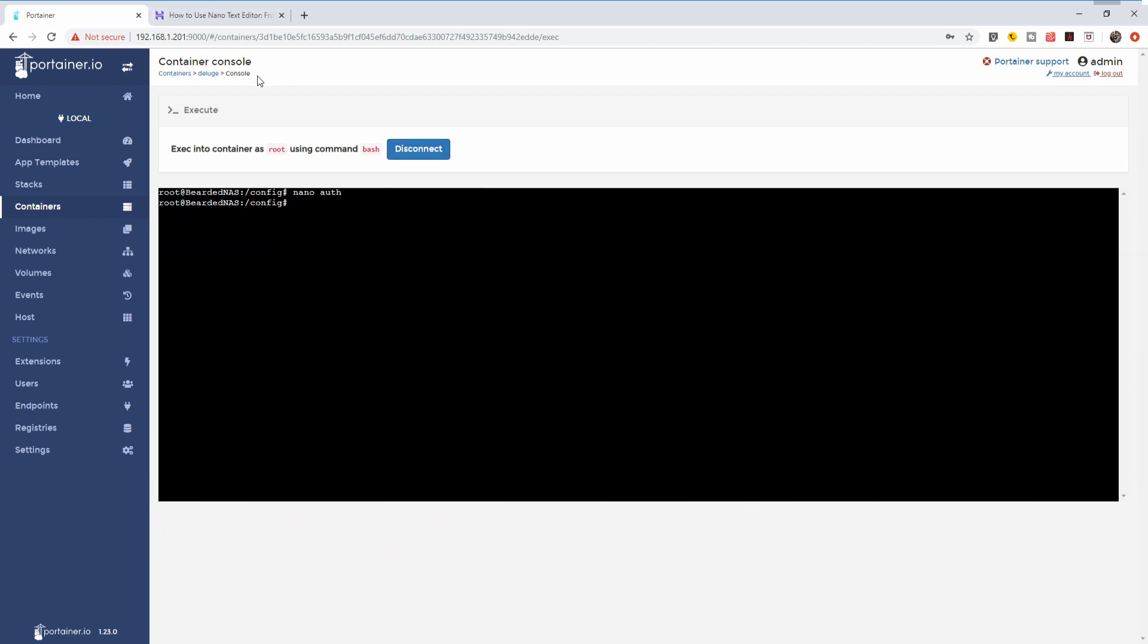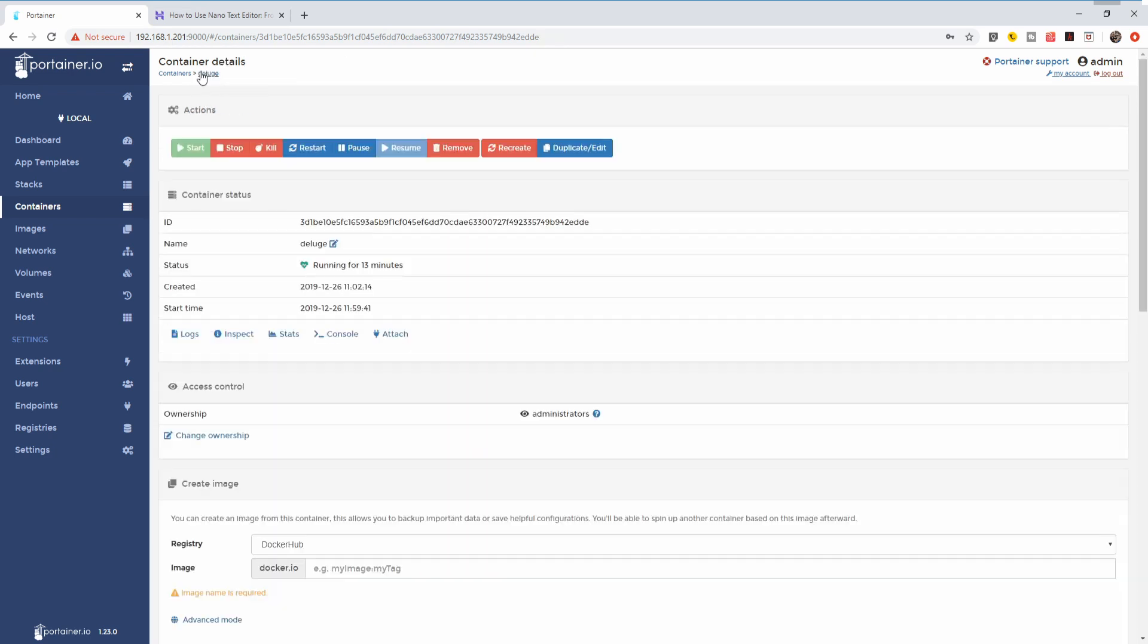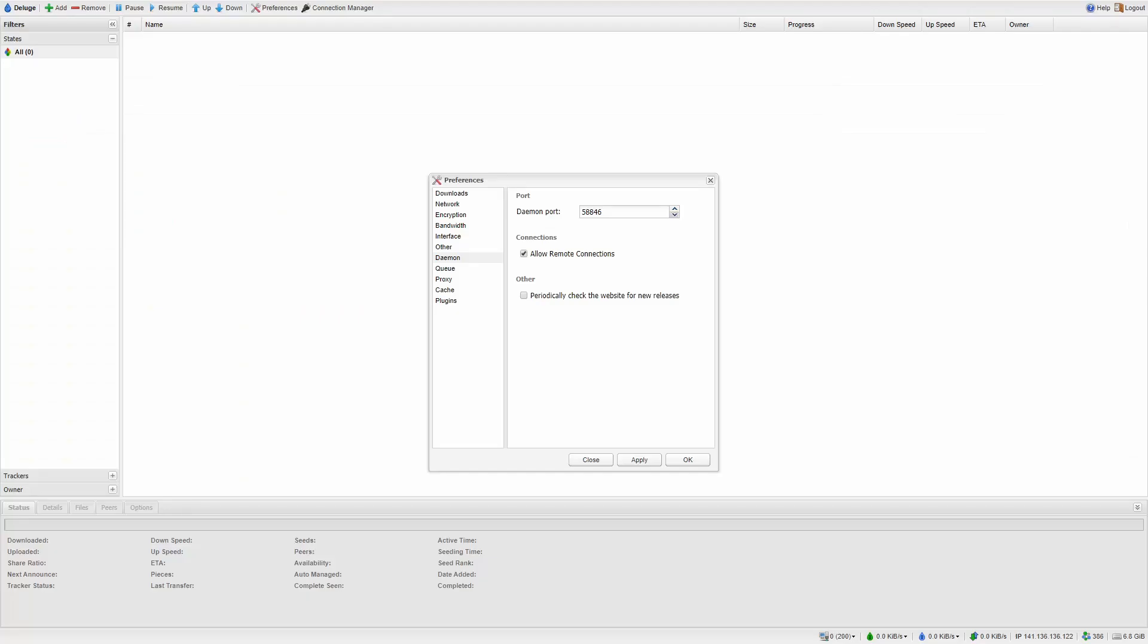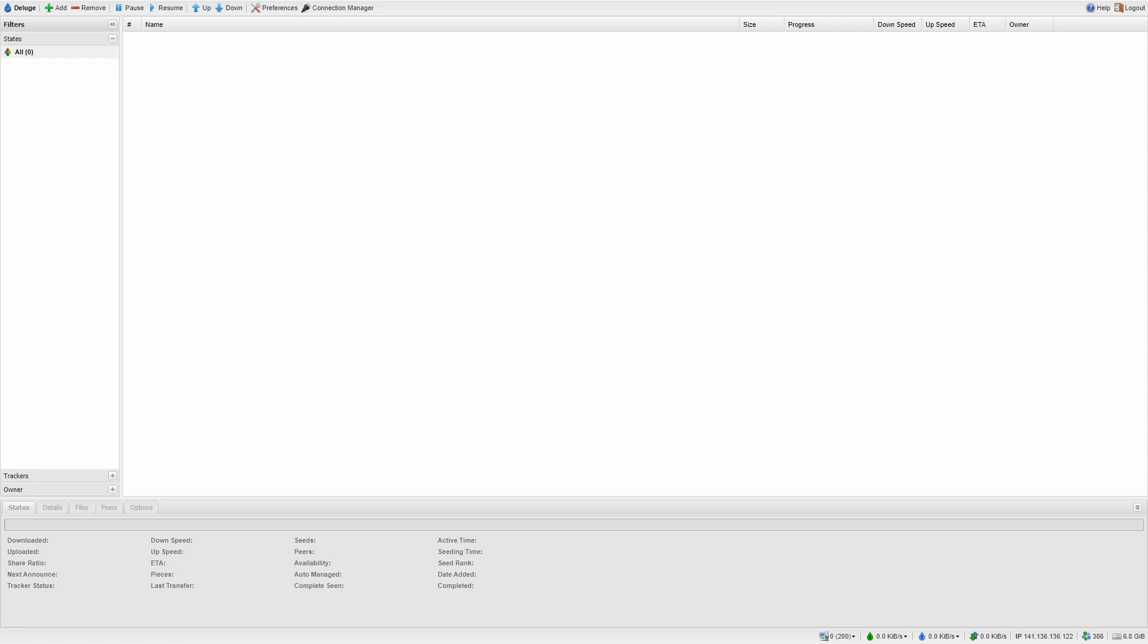What I recommend doing is going to Deluge and pressing restart. This will make sure that everything is restarted the way it should be restarted. Make sure that inside your Deluge configuration, you have allow remote connections turned on because we will be needing this inside the Home Assistant.